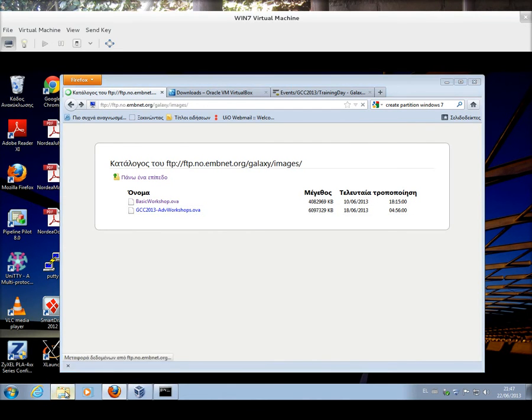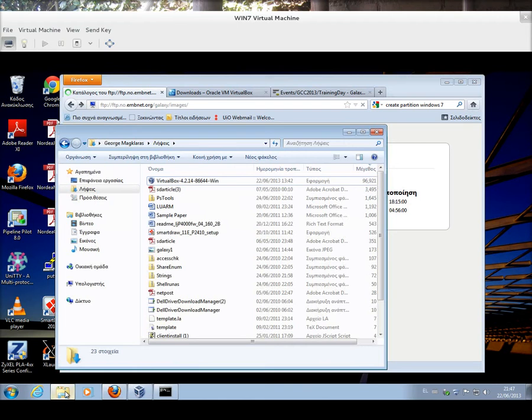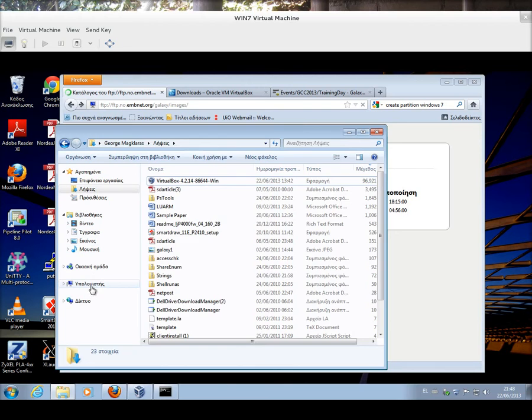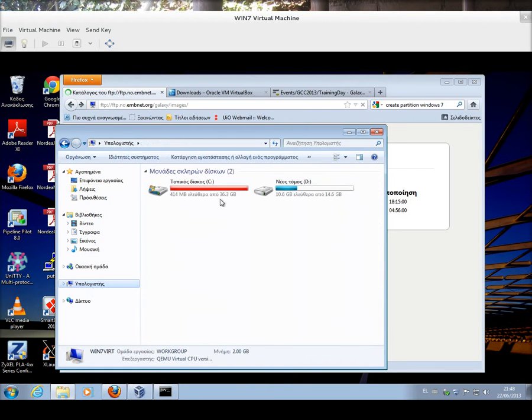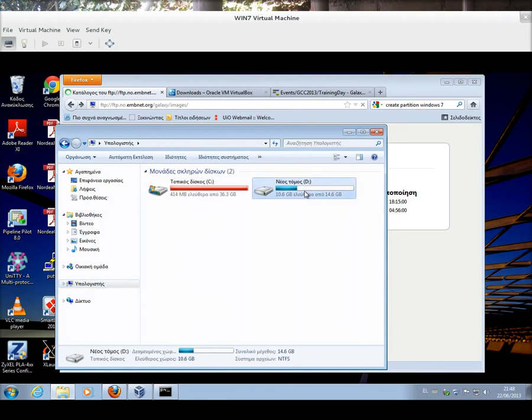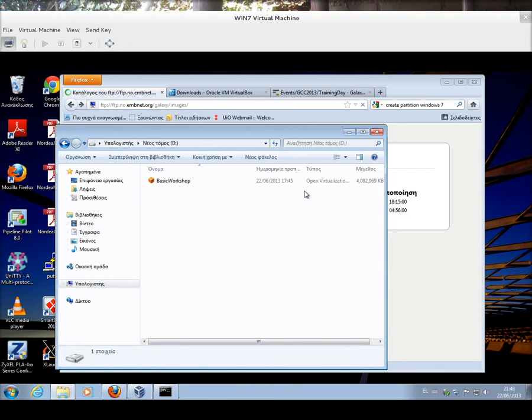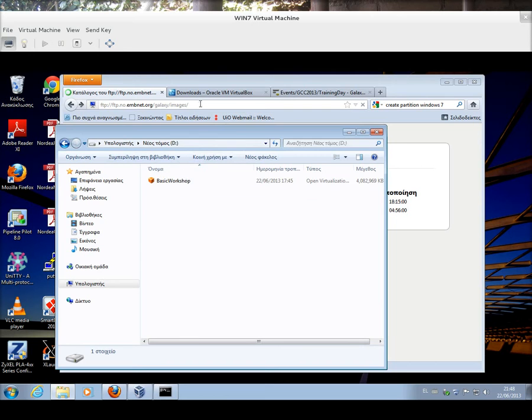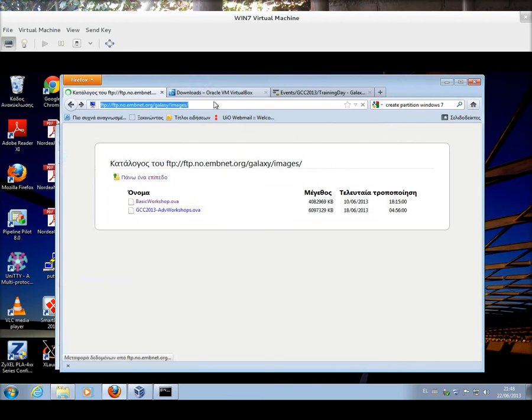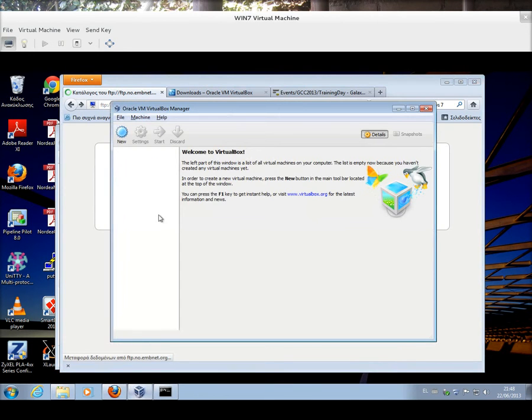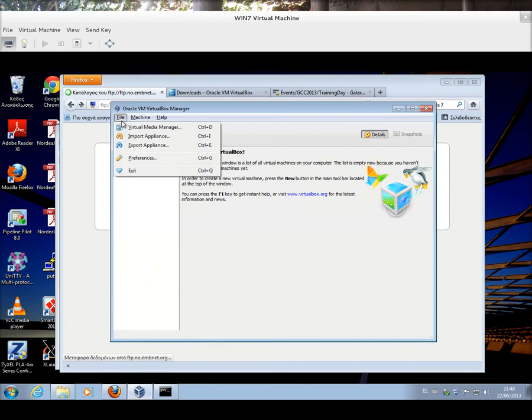What I've done, as it takes a bit of time to download the multi-gigabyte image, I've already downloaded my image into another volume here. So, I'm going to make sure that my VirtualBox manager is able to see this particular image.